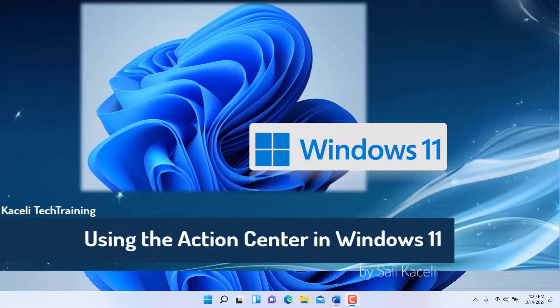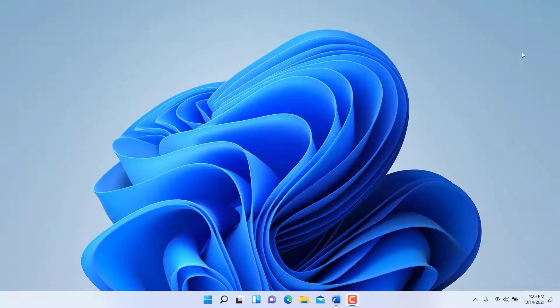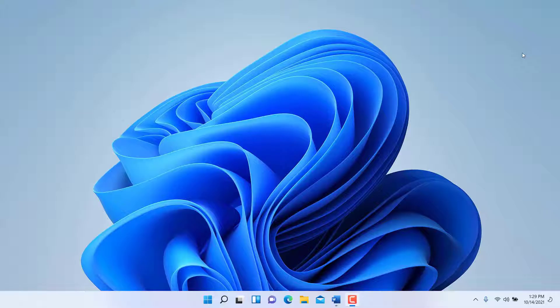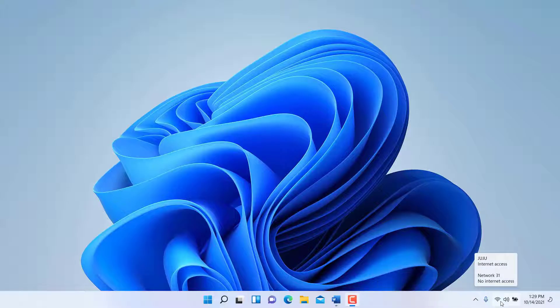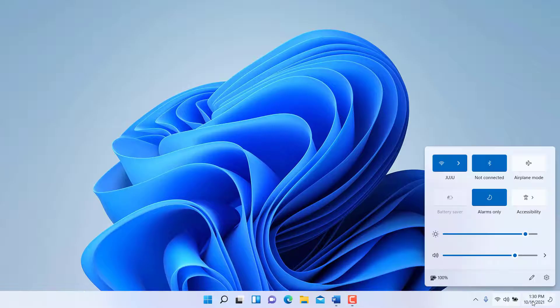In this module I will demonstrate how to use the Action Center or Quick Settings Center in Windows 11. Typically here in the taskbar on the far right of the desktop we have these options.